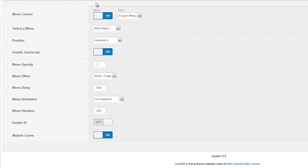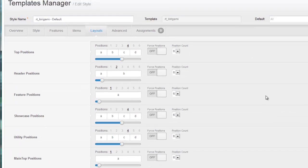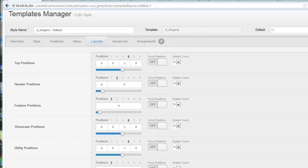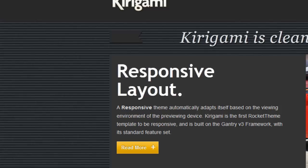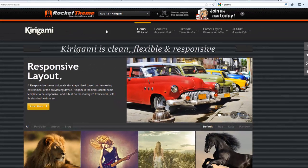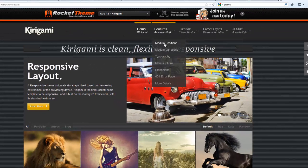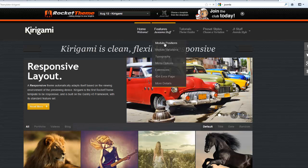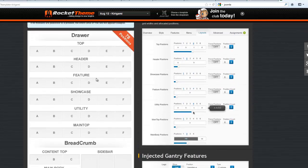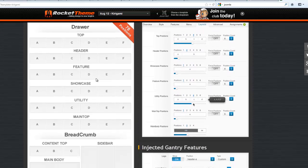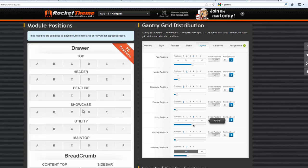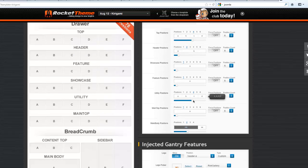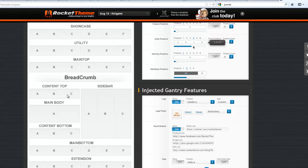The layout manager allows you to control how many positions that you could have for each of the main positions. For example, if we were to go back to our rocket theme demo site and go to our module positions, this might help you visualize what we're talking about. This here is a representation of all of your 78 positions for this site. Most of these first six positions - the top header feature showcase utility - all have six positions that you could place elements into. But you can customize how many positions are going to be placed for each of these elements. You'll notice down here that there's only three available for content top and three are reserved for sidebar.